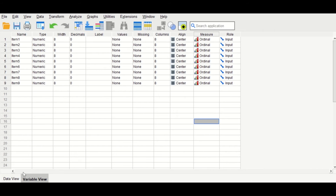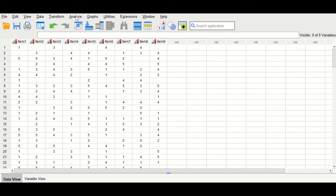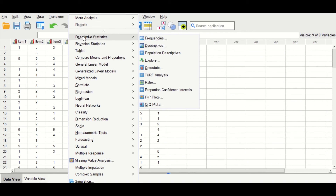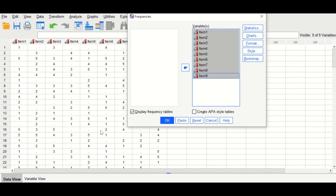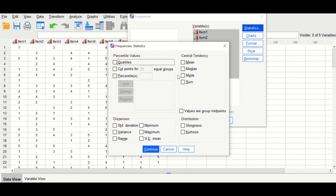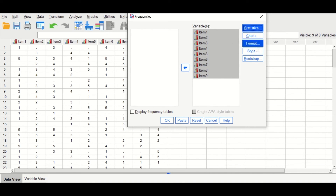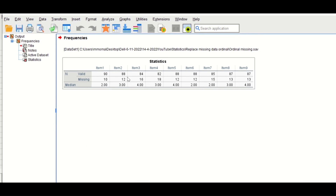Now the ordinal icon is shown for all nine variables. Click on Analyze, then Descriptive Statistics, then Frequencies. Select all variables and drag them into the variable box. Untick Display Frequency Tables, click Statistics, and choose only the median. Click Continue, then OK. A summary statistics table is generated showing the valid scores, the number of missing values, and the calculated median for each of the nine variables.